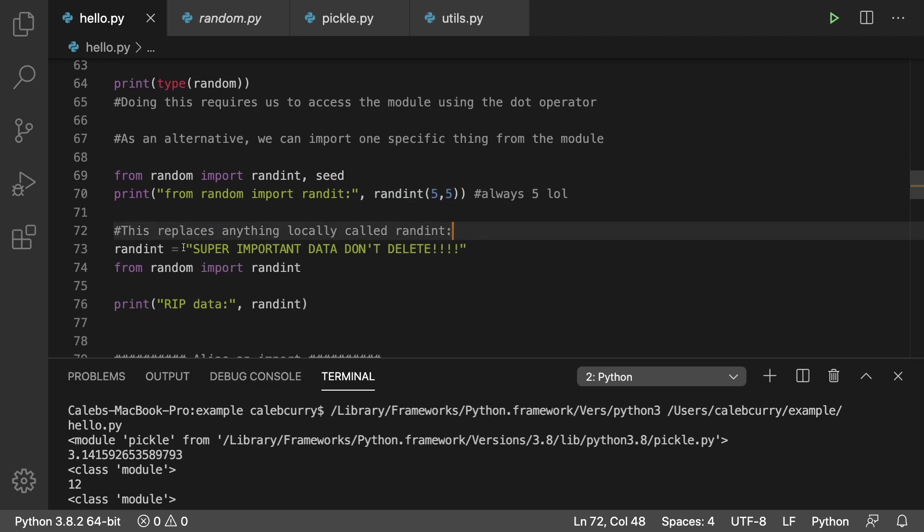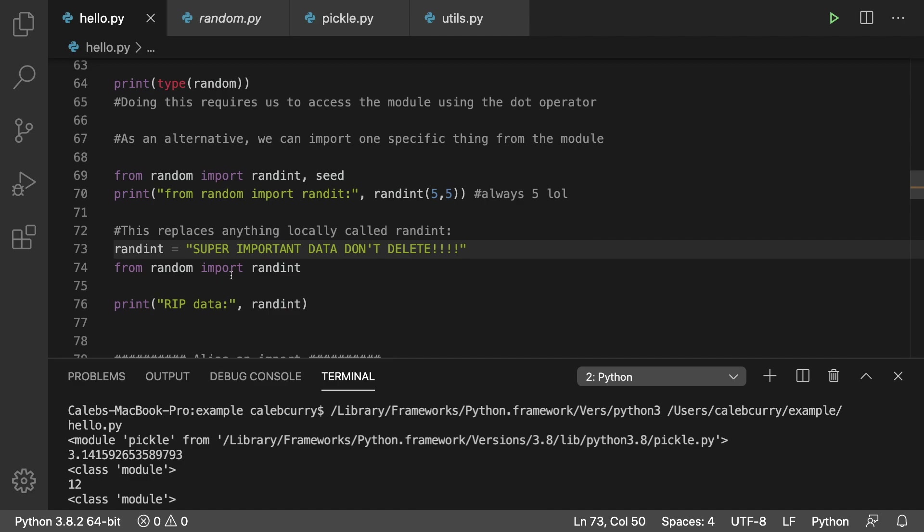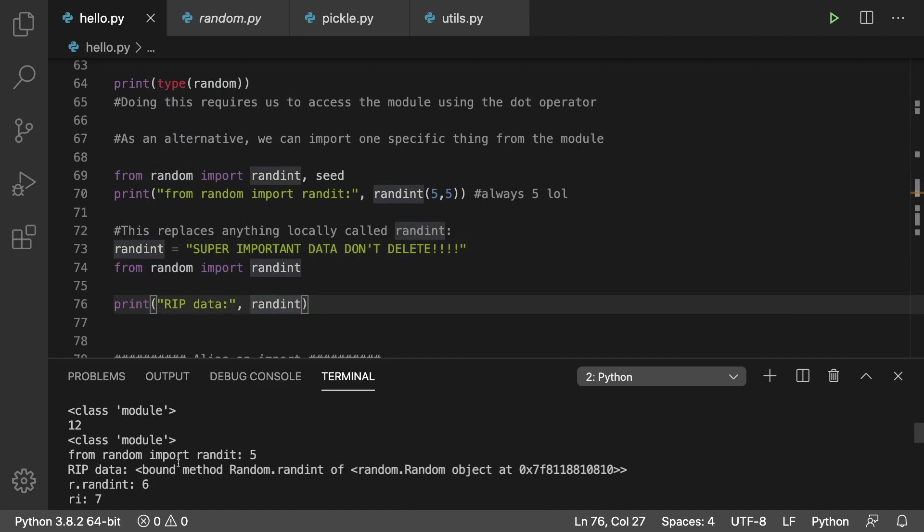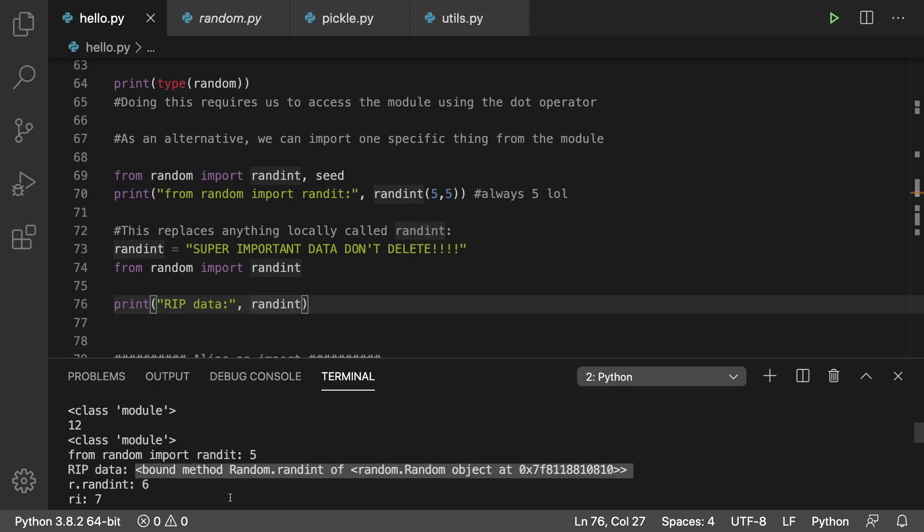This replaces anything locally called randint. So if we create this super important string, when we do this and print it, it's going to replace it because now we no longer have that string. We get whatever we get when we print the randint coming from the module.